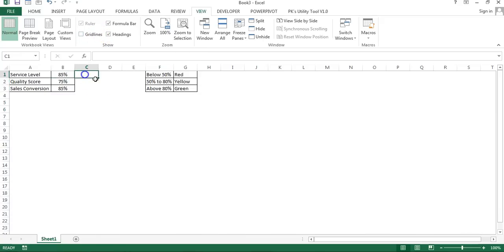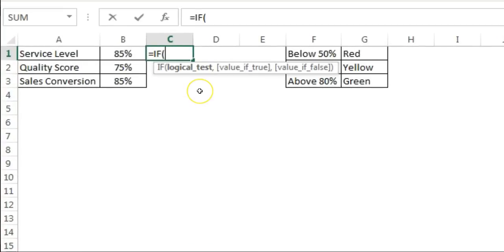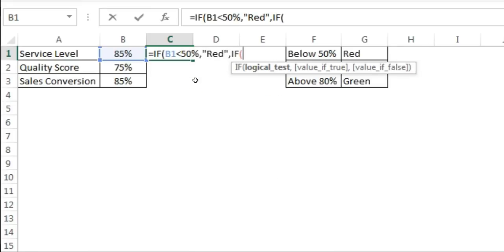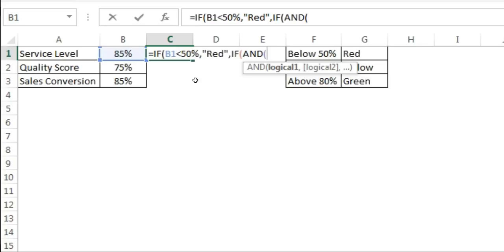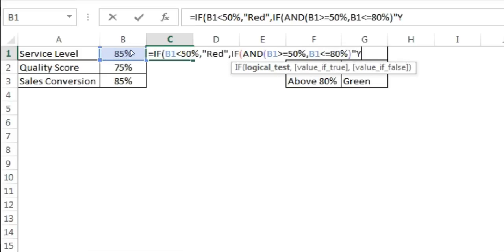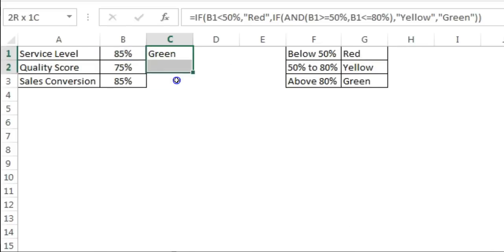Now I'll put a formula here. Using a simple IF formula: if the service level value is less than 50%, it will be red. Then I'll use a nested IF with an AND formula for two conditions — if the value is greater than or equal to 50% AND less than or equal to 80%, it will be yellow; otherwise it will be green. Press Enter.